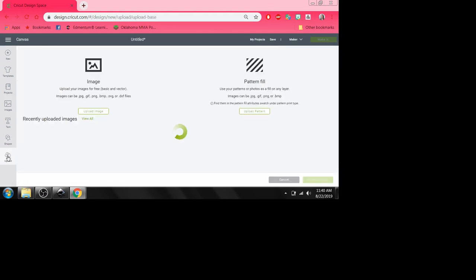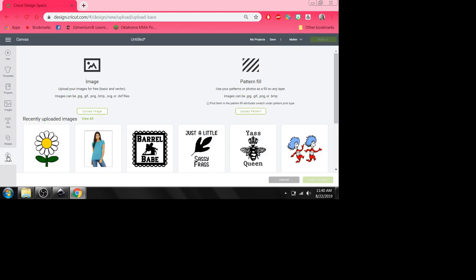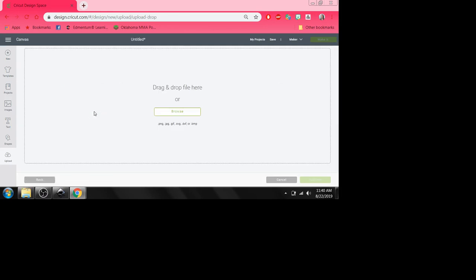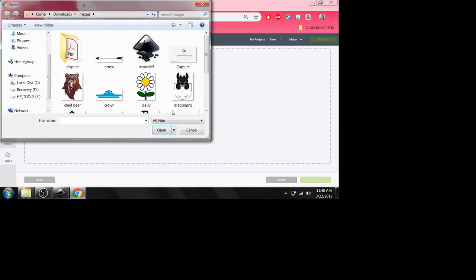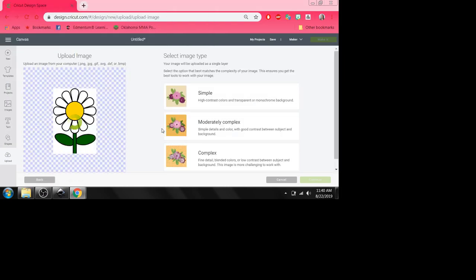We're going to re-upload that same daisy. And I'm going to show you why it didn't work. Upload image. Browse. There's that daisy again. Open. Now here's where things get a little more detailed. Simple.